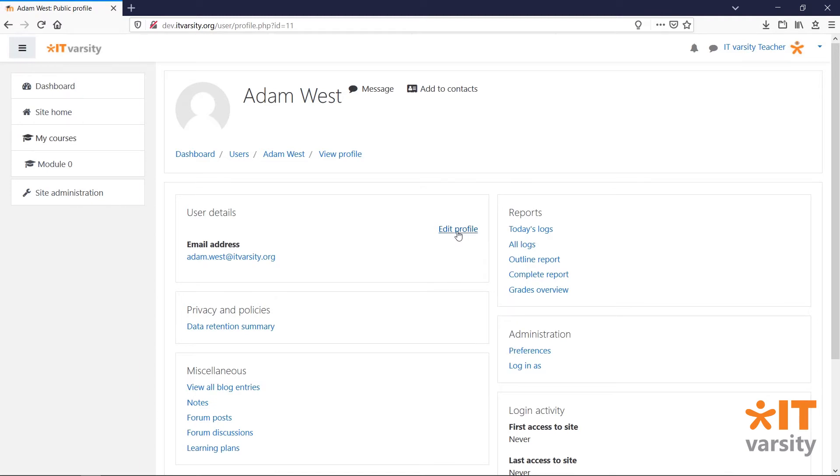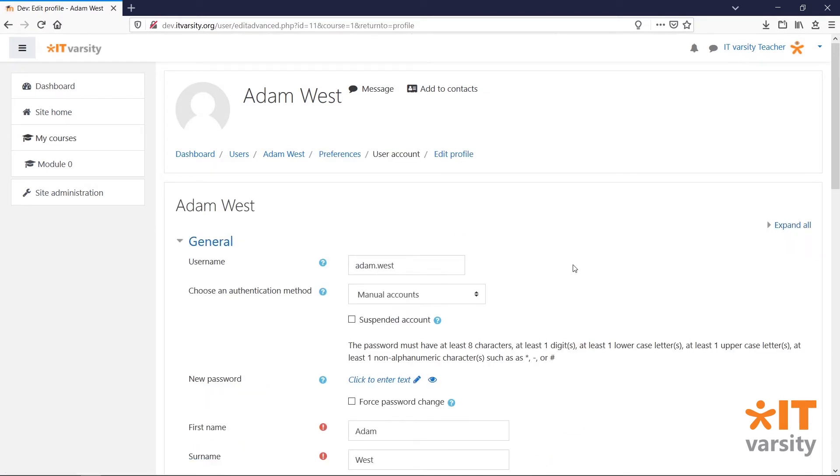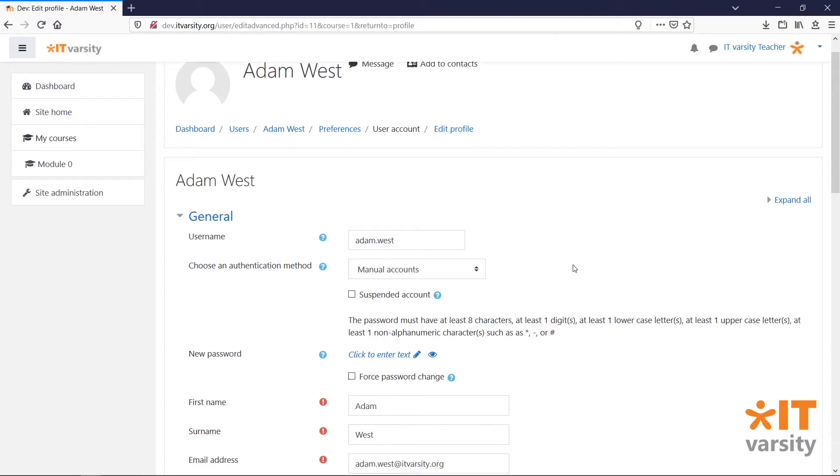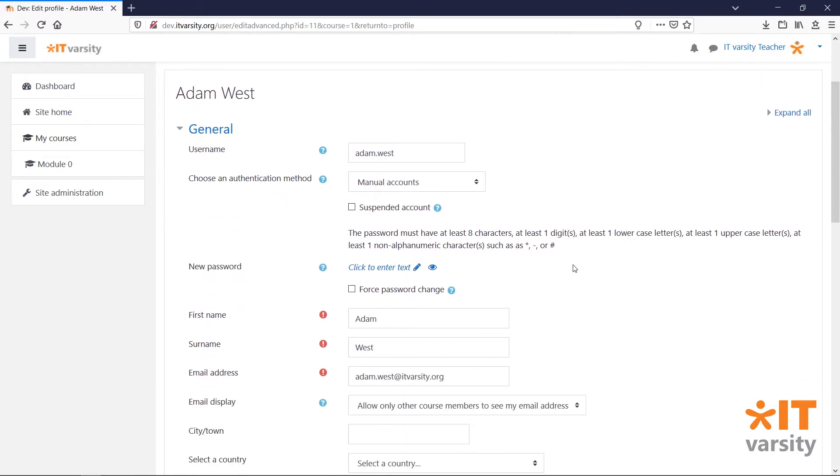From here, you can click on the edit profile button to edit the user's profile information. You can also use this page to give the user a new password.